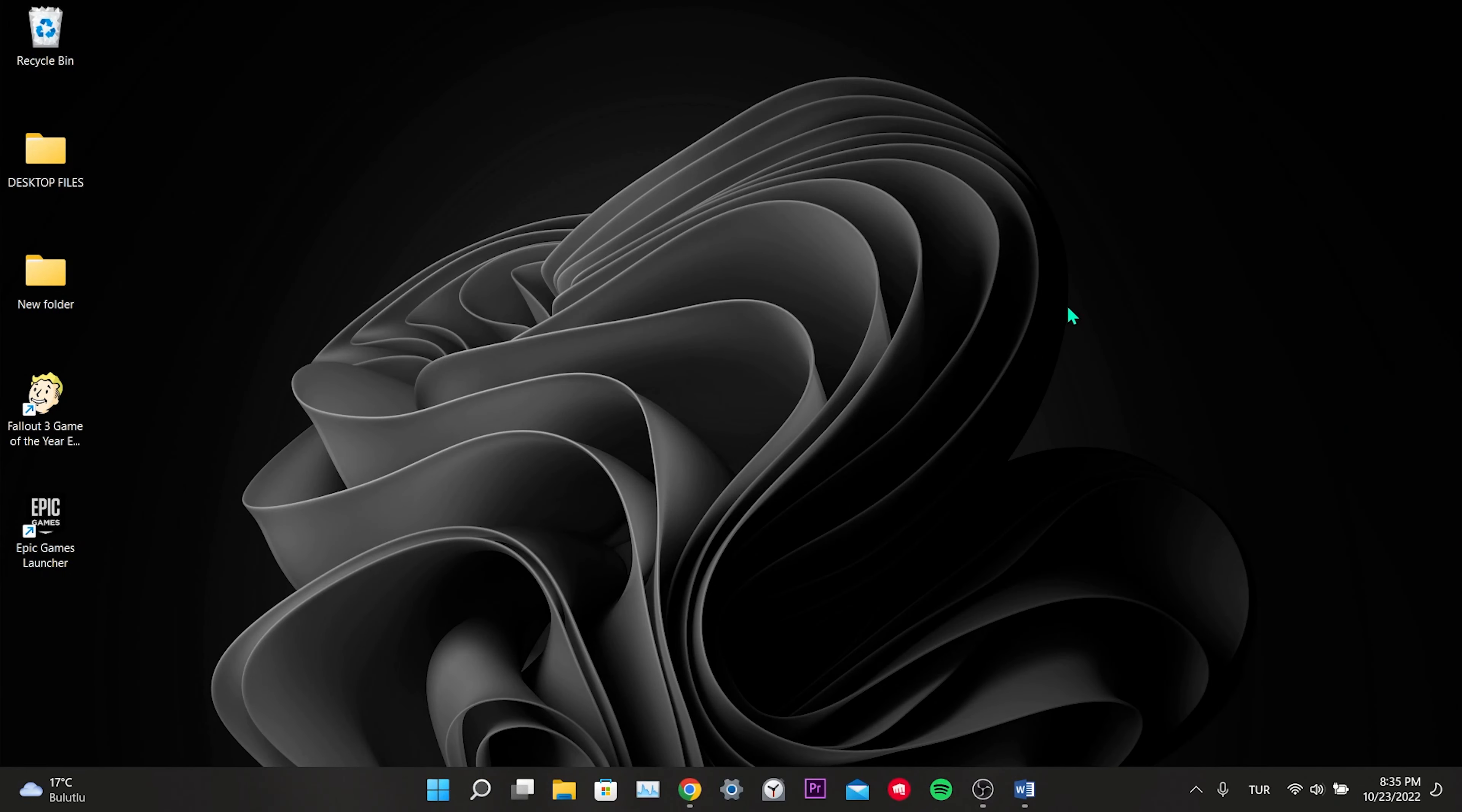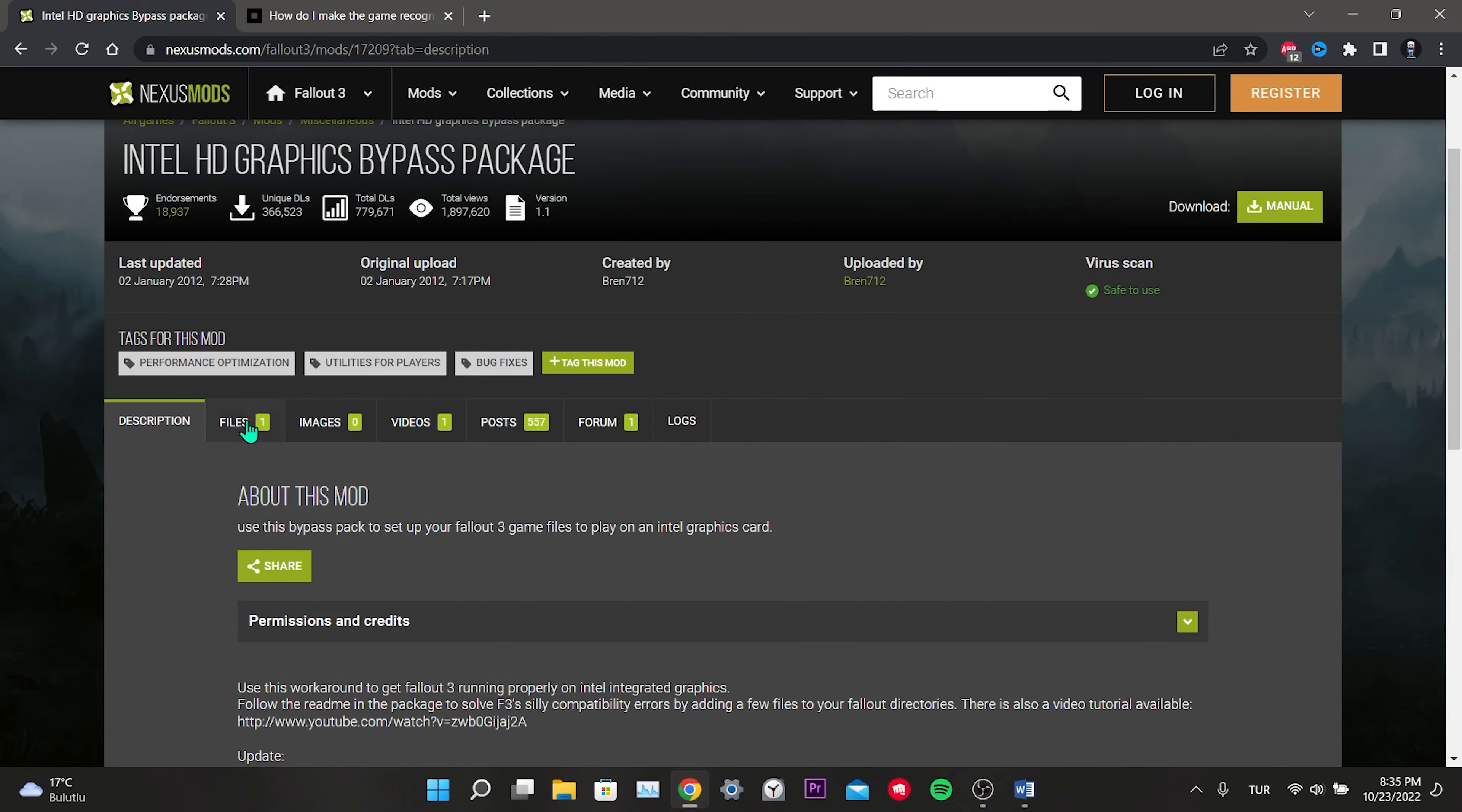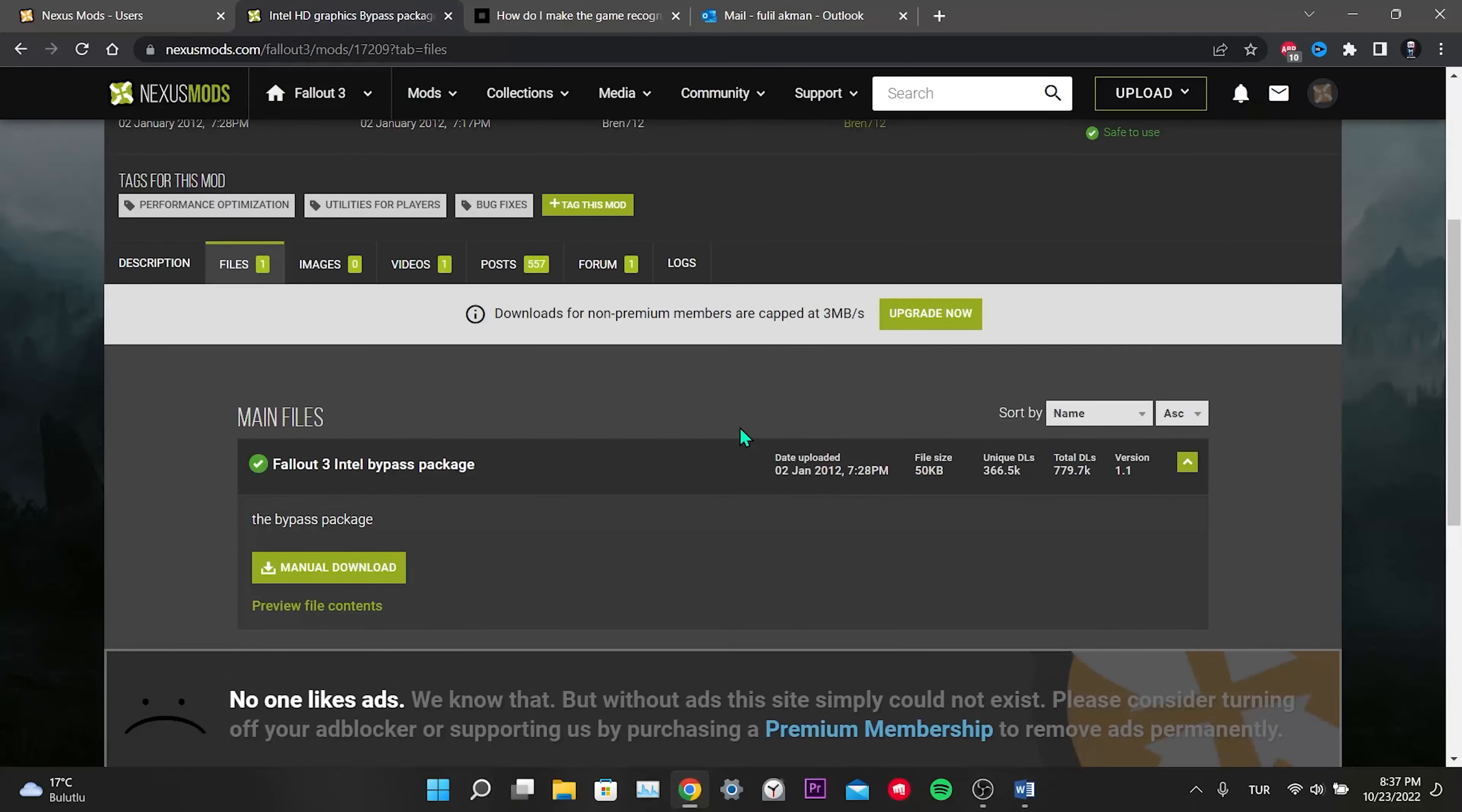For our second solution, we need to download a small file. I will put the link of the site in the description. After entering the site, click on Files. Before this part, you need to create an account.